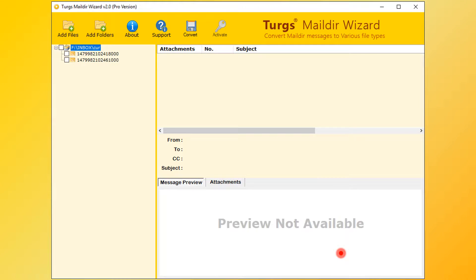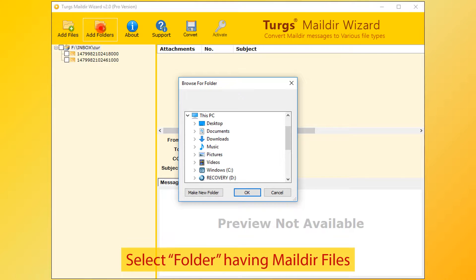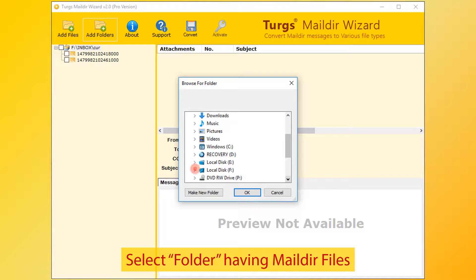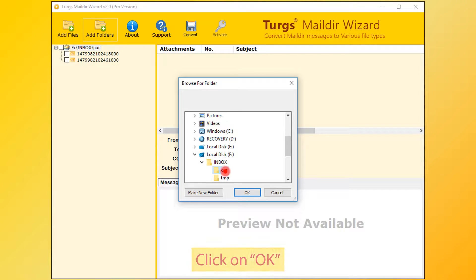Now the tool previews the folder structure on the left side panel. Users can also select input files by clicking on add folders button. Now select folder having Maildir files. Then click on OK button.